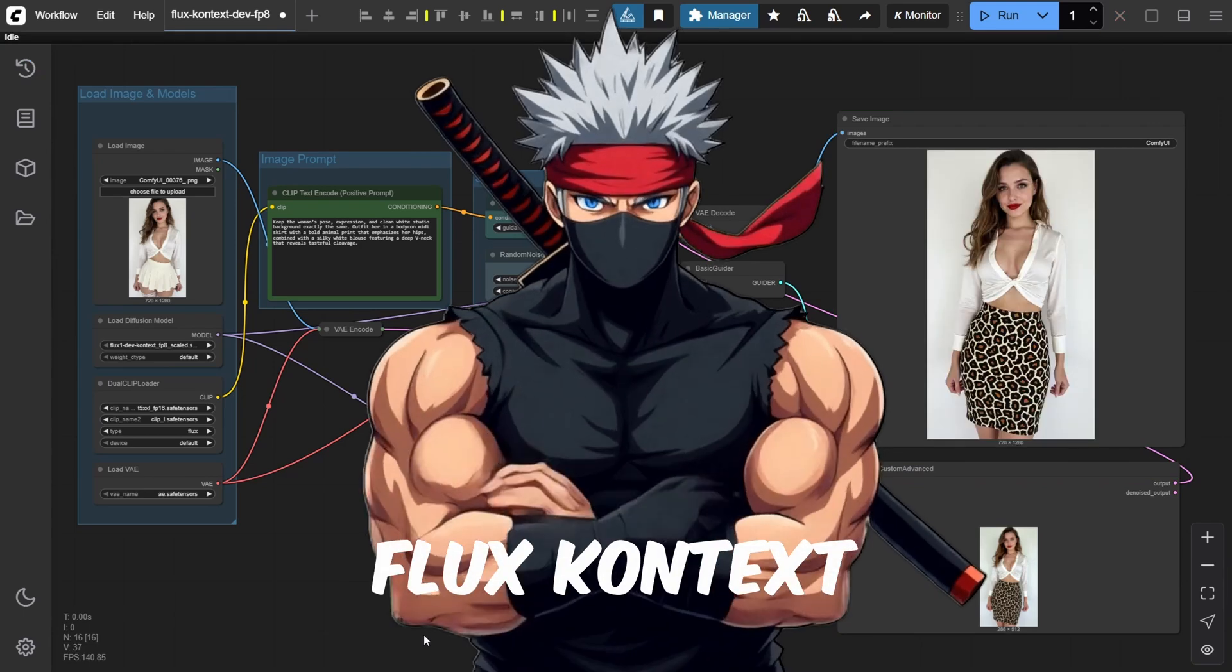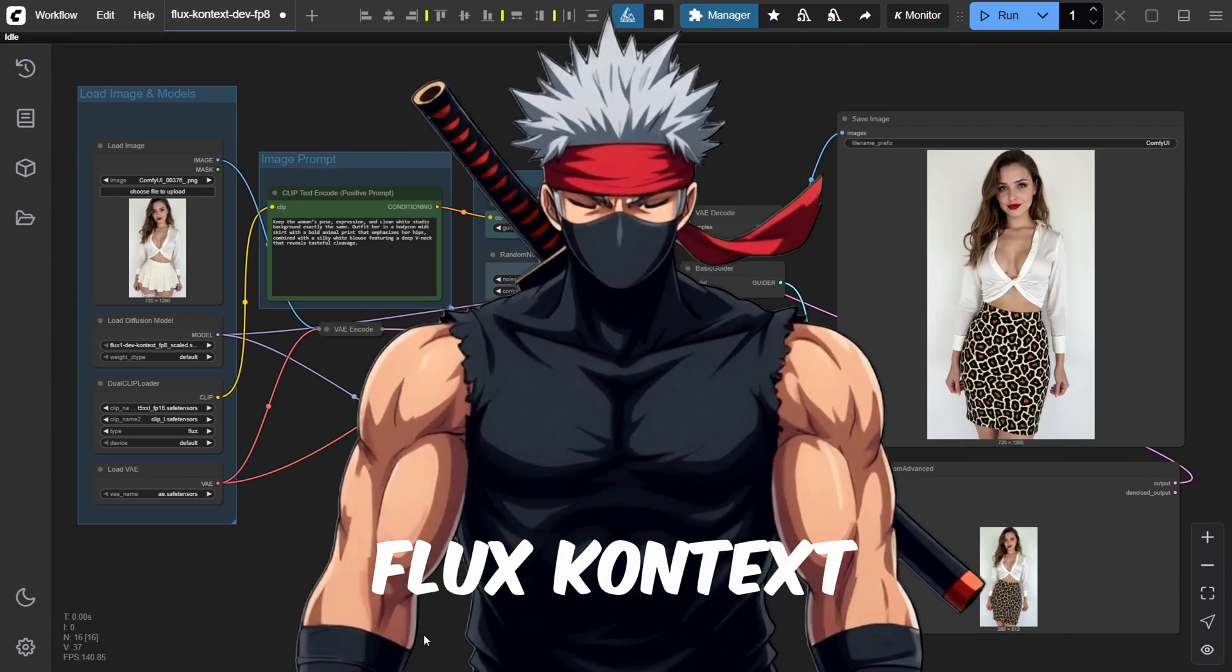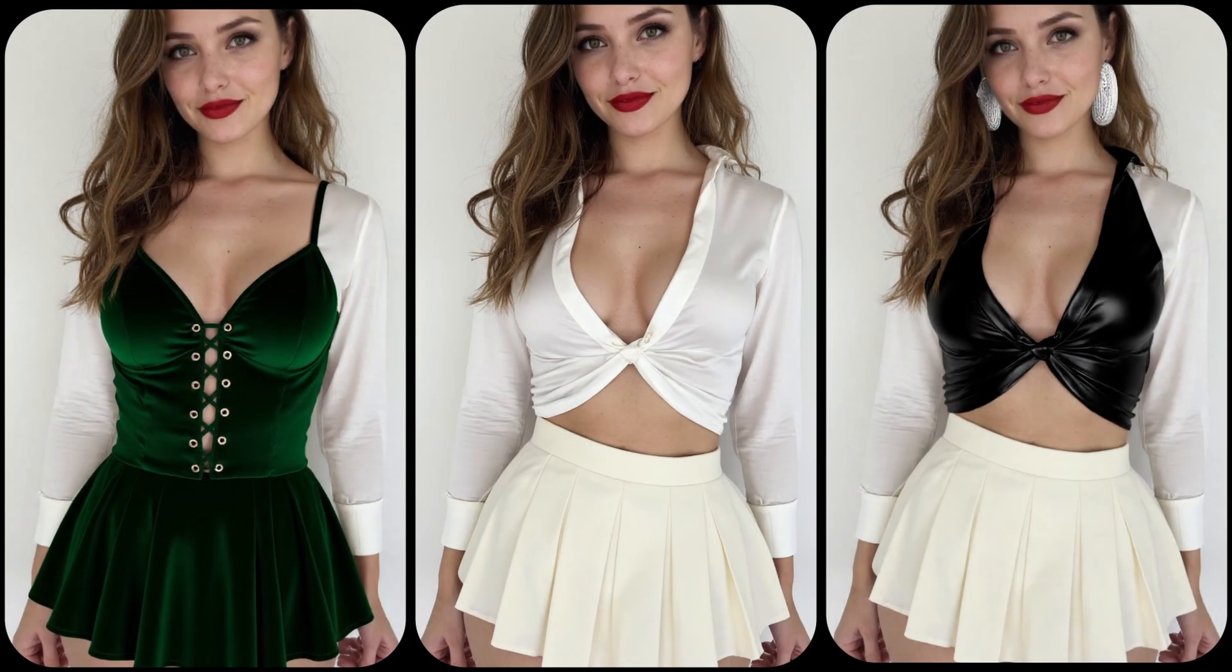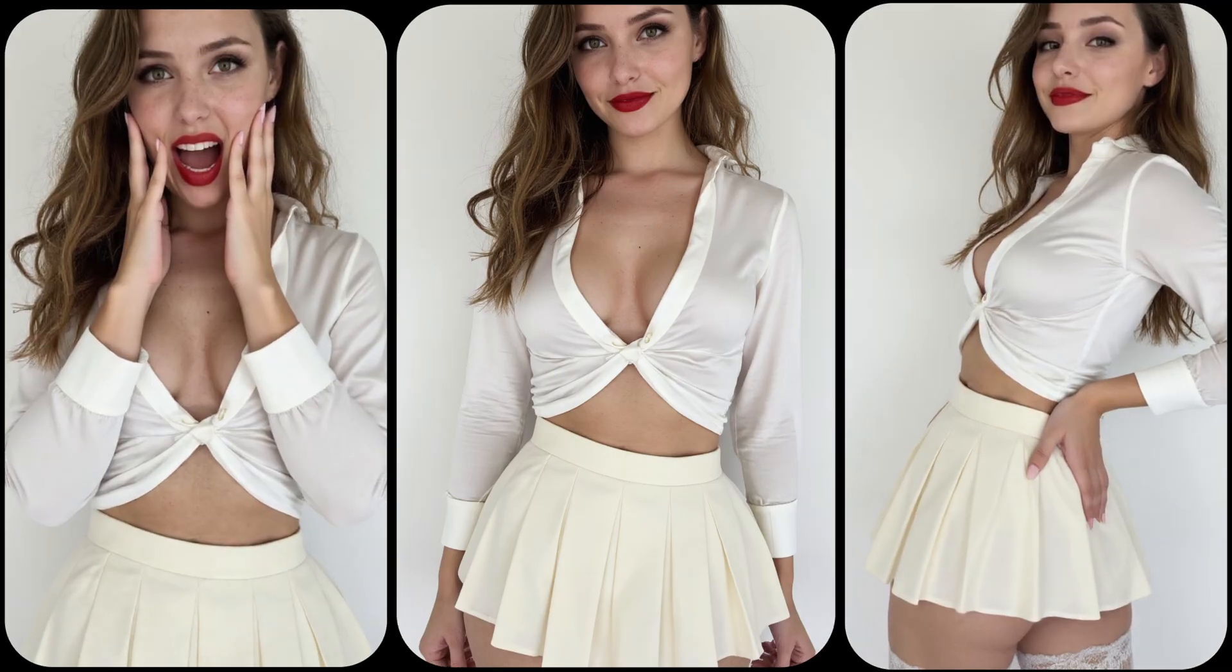Flux Context is still one of the best AI image editing tools out there. With just a simple prompt, we can change a character's outfit, pose, or expression starting from a single image.